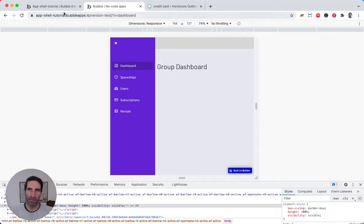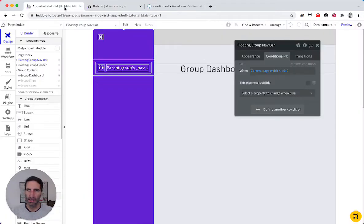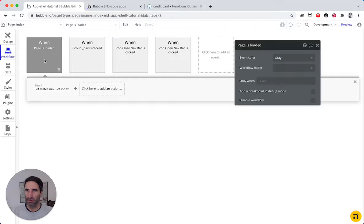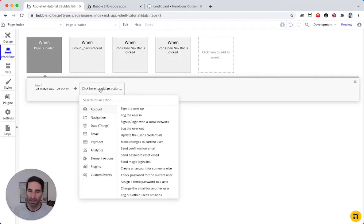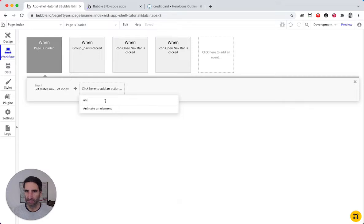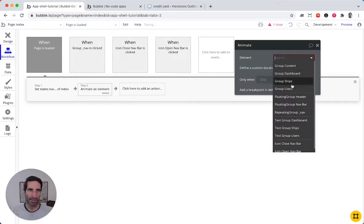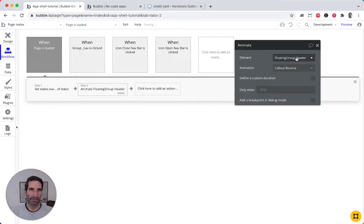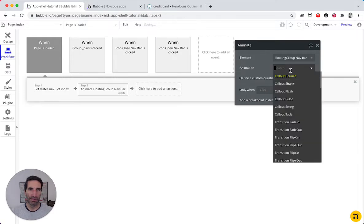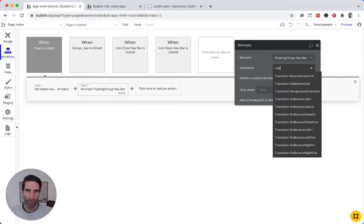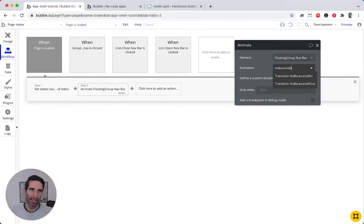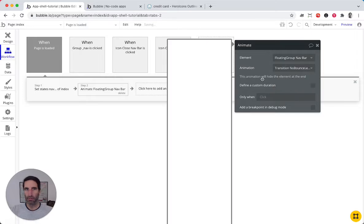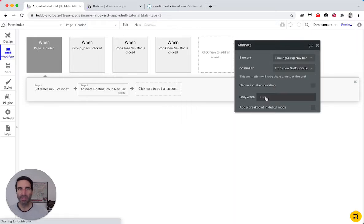There are a couple of ways to tackle this. What we need to do is go to the workflow. So whenever the page is loaded, I want to animate the floating element navbar and I'll use the no bounce left out, which should move it out of the way.